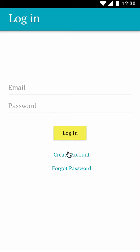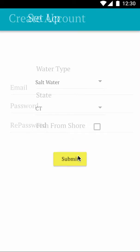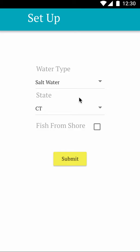You are also able to create a new account. When creating a new account, you have your email and password fields — make sure that your password matches in both fields.